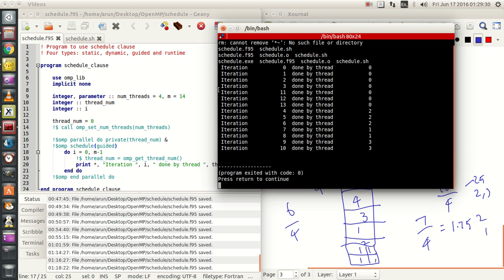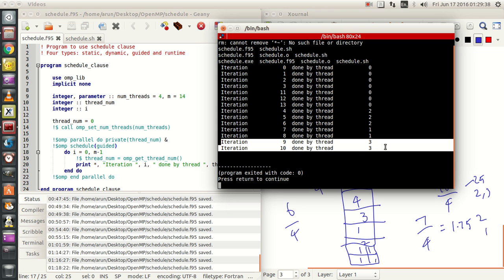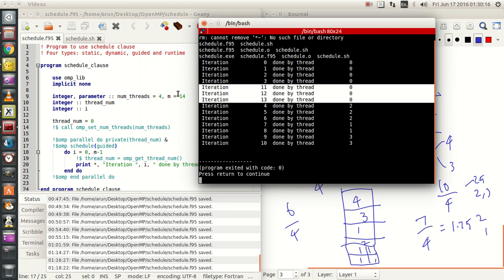Then iterations 11, 12, and 13 are actually single pieces — 3 chunks with 1 iteration each, done by thread 0. Dynamically, based on the number of threads and the number of iterations that are remaining, the chunks have been broken down into smaller fragments approaching 1, and they go on with it.